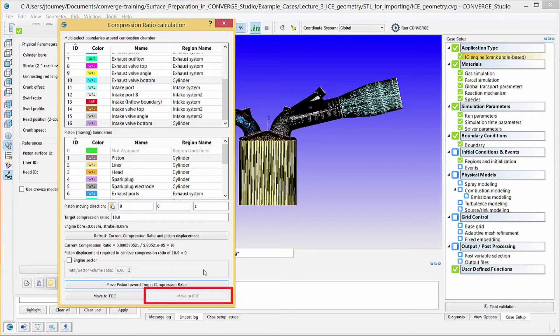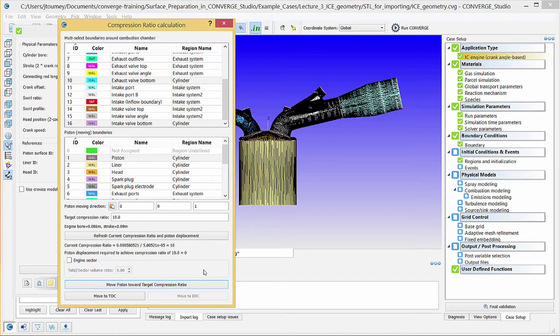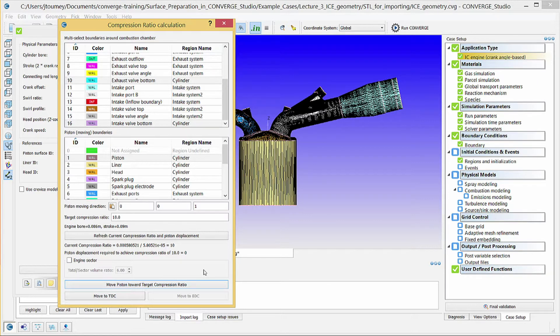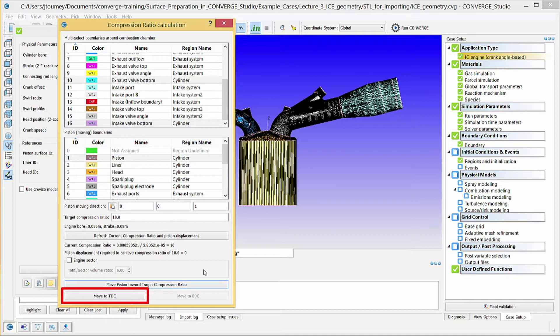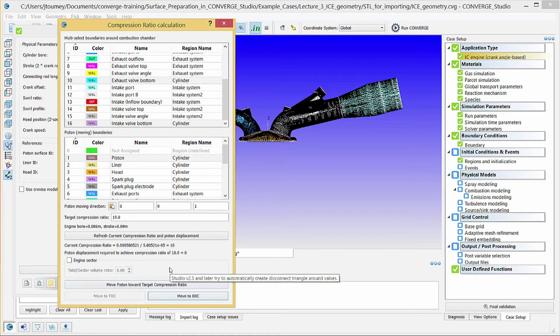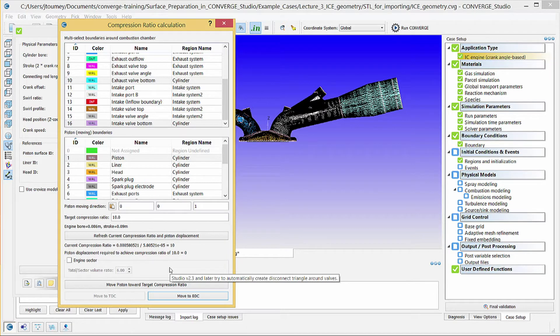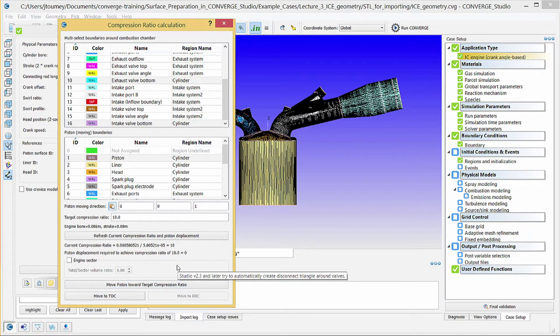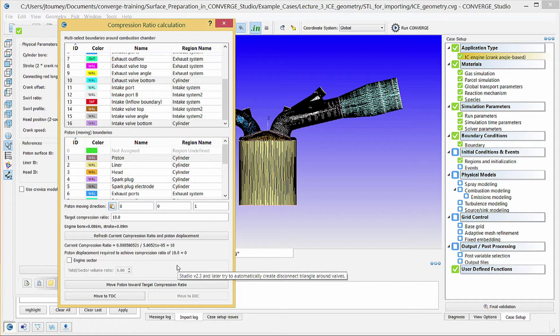You can use the Diagnosis Dock to identify errors and the Geometry Dock to resolve errors as described in previous videos. We recommend also clicking the Move to TDC button to move the piston to top dead center and verifying that no errors exist in the geometry. Close the Compression Ratio dialog box and click OK to close the IC Engine dialog box.